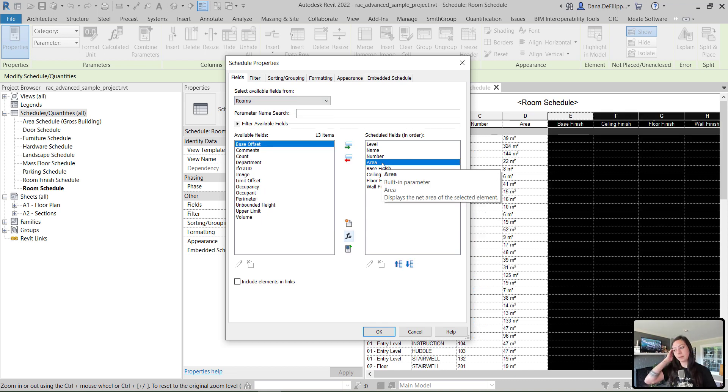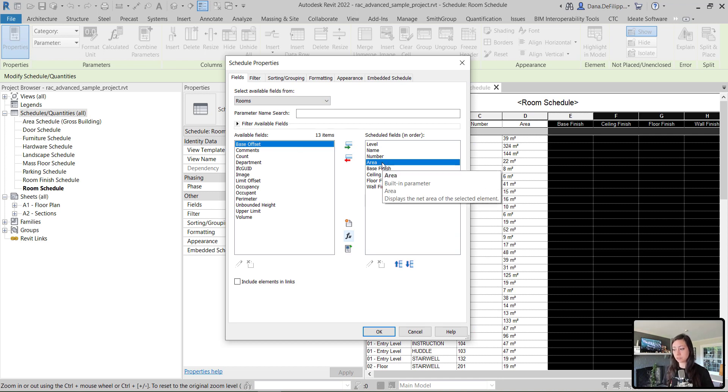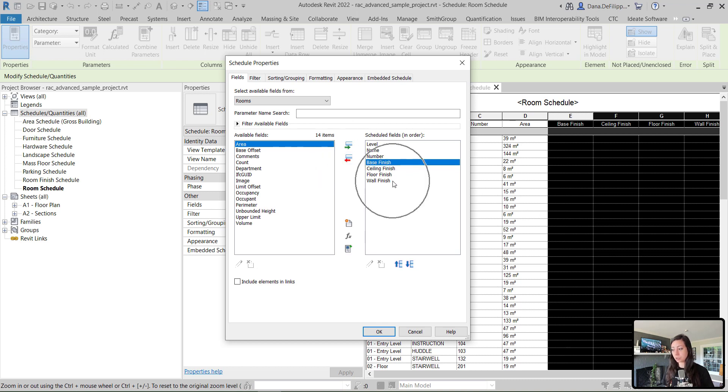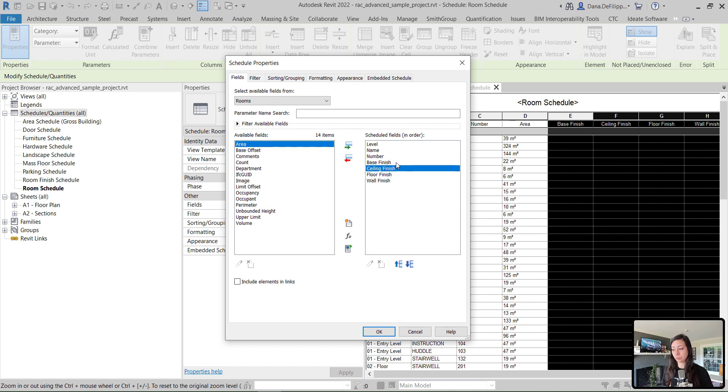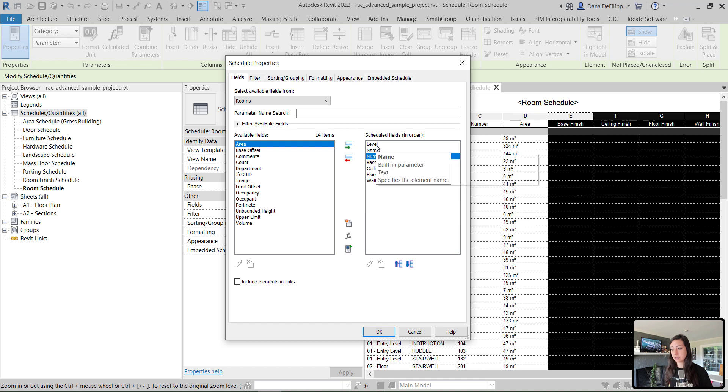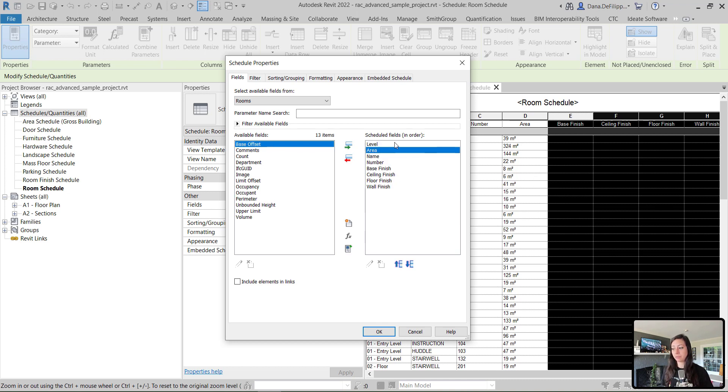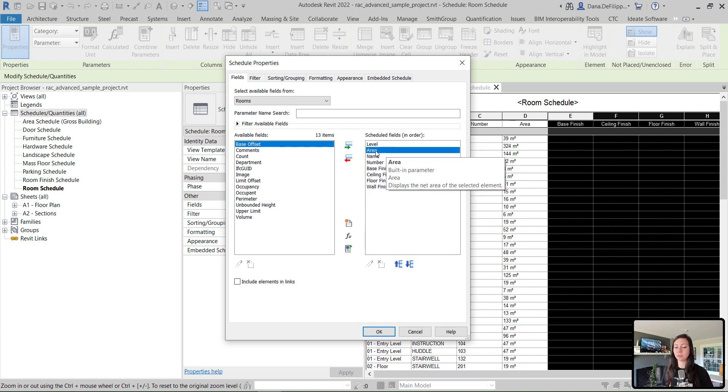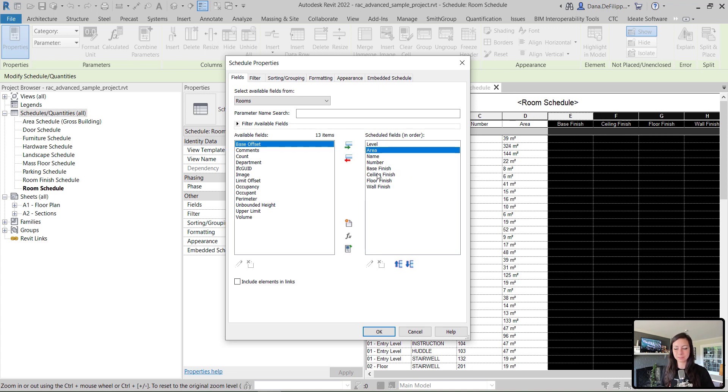Maybe I want to modify the fields and remove area. I can double click or use the remove parameters option. You can also select multiple parameters by holding control or shift. Or you can select a parameter and move it over by first clicking in the schedule field order, then moving the parameter over. It will move it right below that parameter that you have selected.